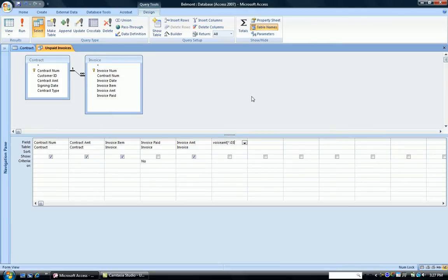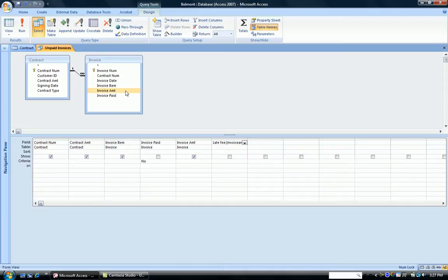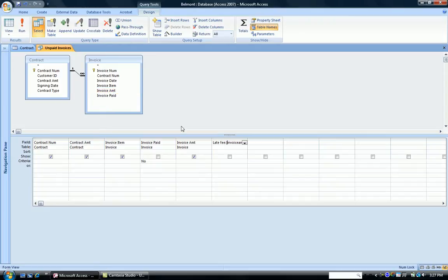Now what's the error here? The error is that I misspelled, or actually misspaced, invoice amount. In the field, there's a space between invoice and amount, as you can see here in the field list, and here also.